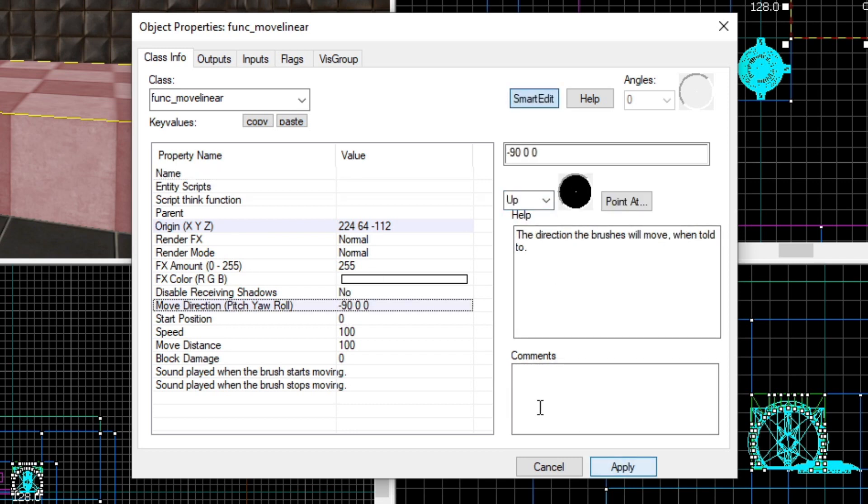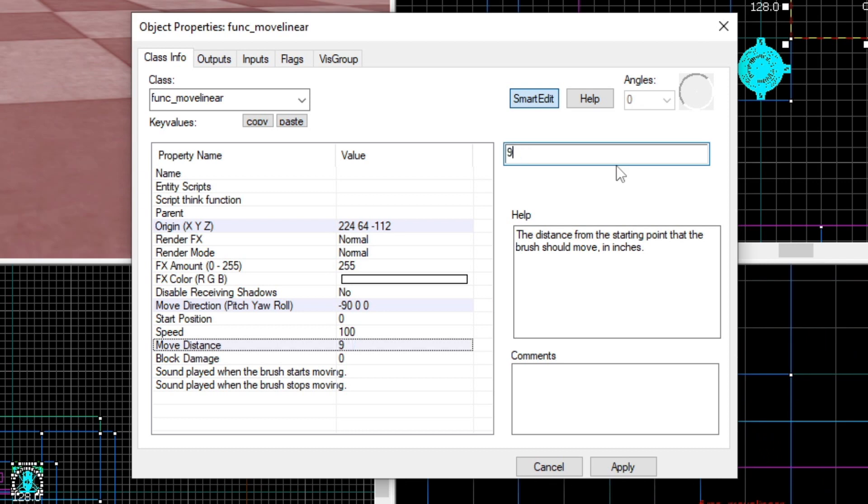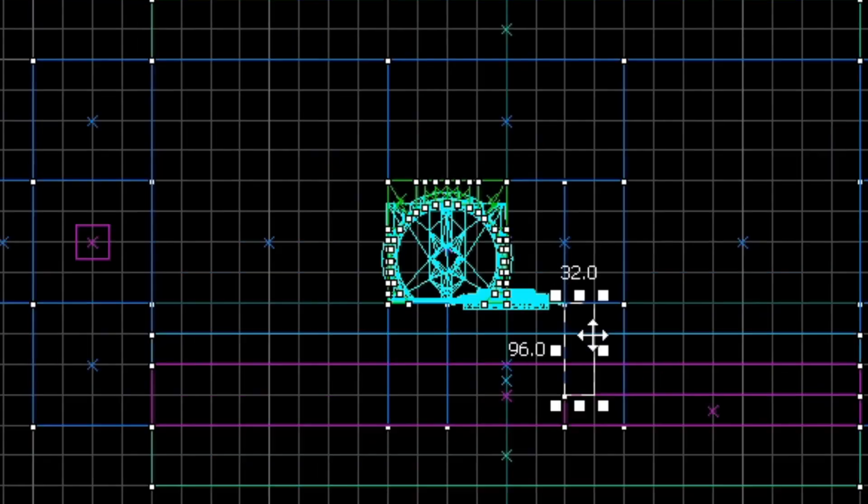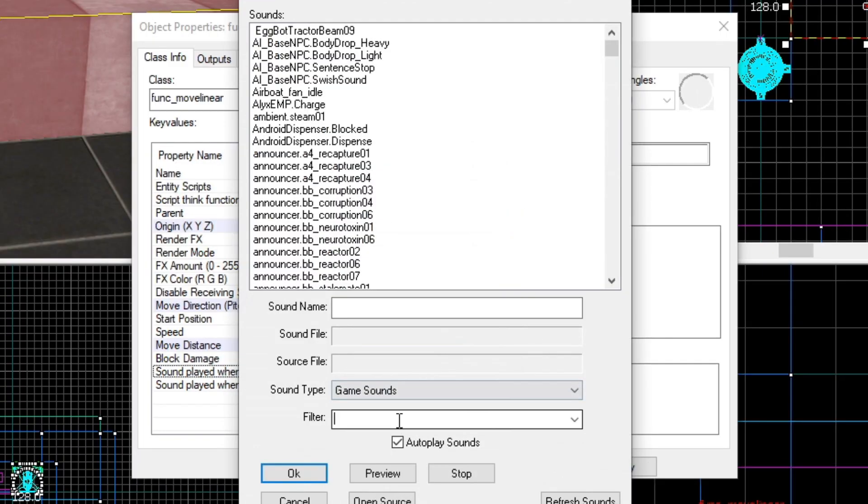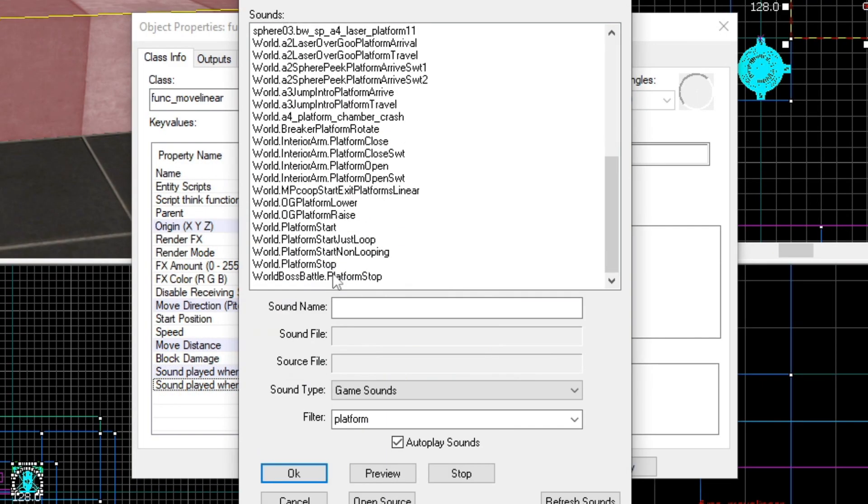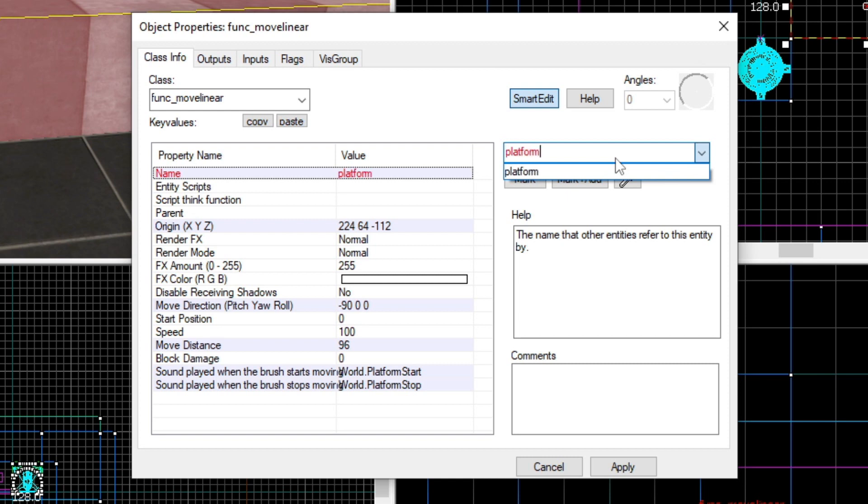First, we want the platform to move upwards, so we change the move direction value to up. I'm also going to change the move distance to 96, because that is the number of units we want this platform to move. You can also change the sound the platform makes as well, which is what I'm going to do. And finally, name it platform 01.